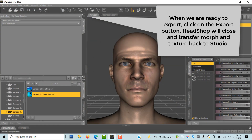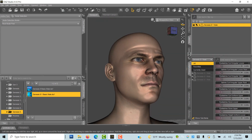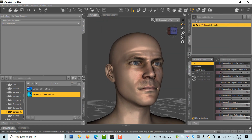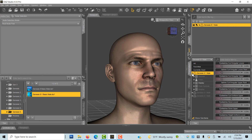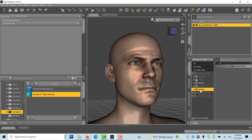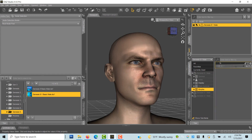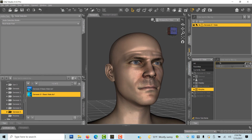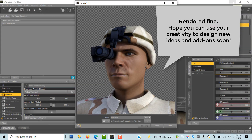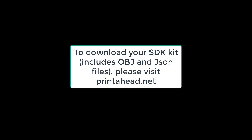HeadShop closes and transfers shape and texture to DAZ Studio. We can still fine-tune our head and then set to render.